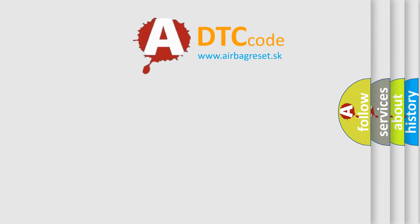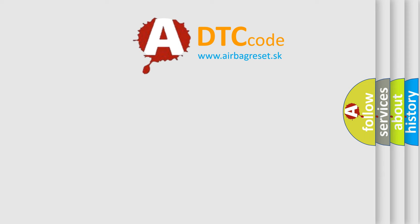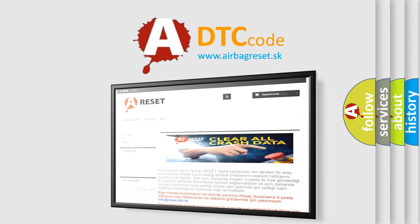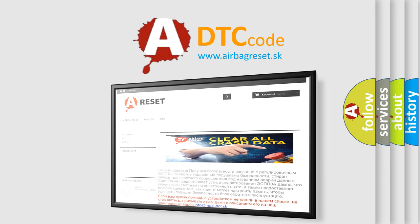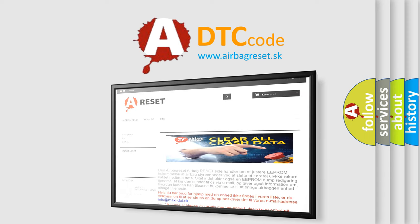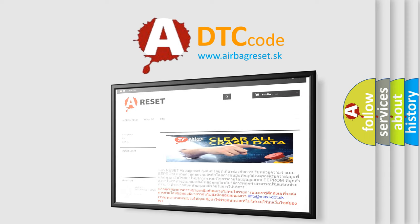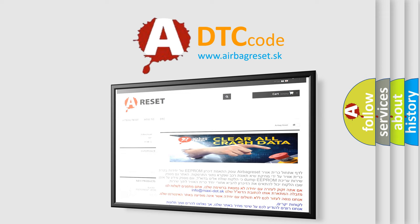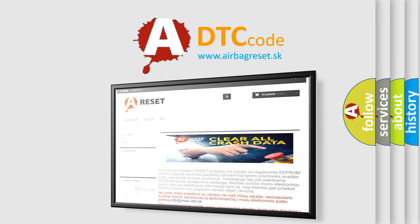The Airbag Reset website aims to provide information in 52 languages. Thank you for your attention and stay tuned for the next video.